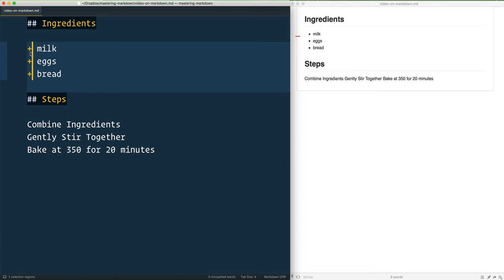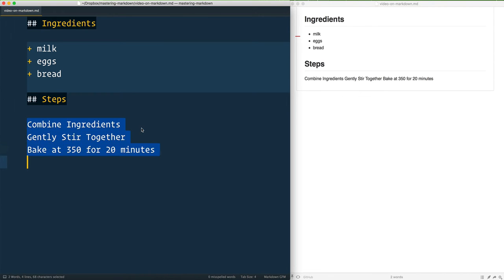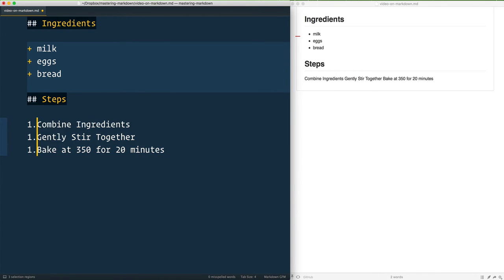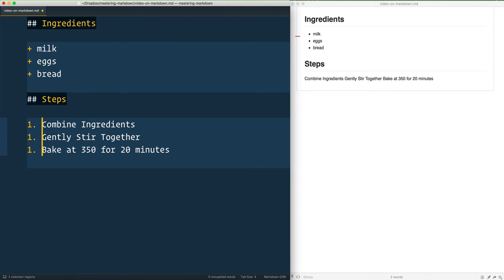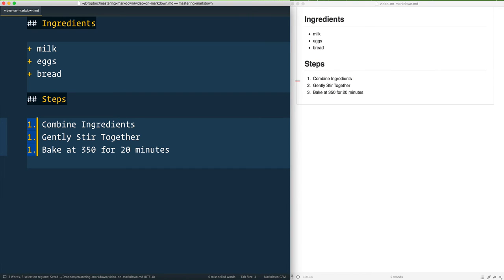Next we have ordered lists, and that is where the order does matter. Now I don't recommend putting any sort of incremental number in front of them. I just recommend putting a one in front of every one.